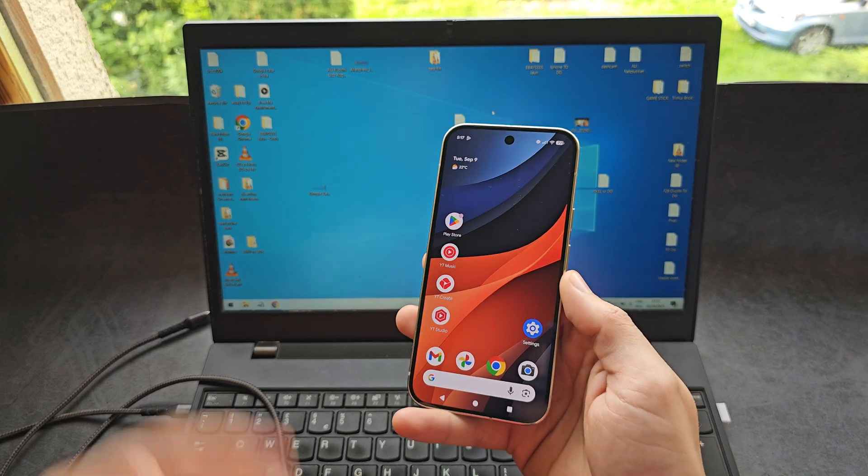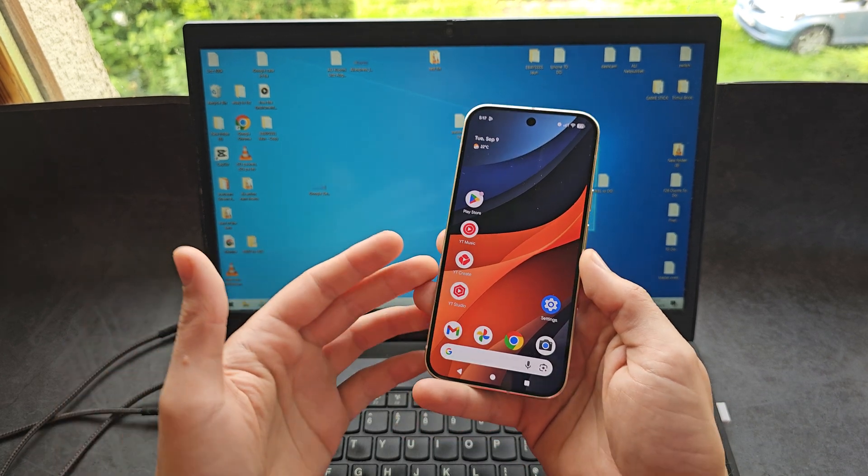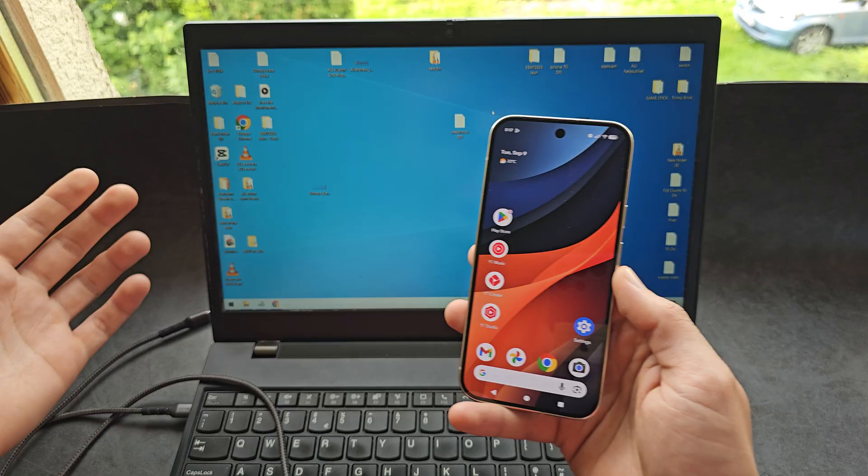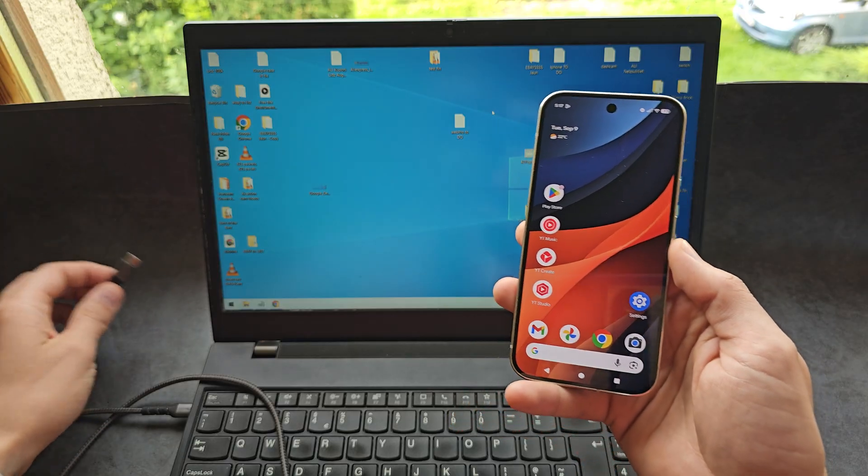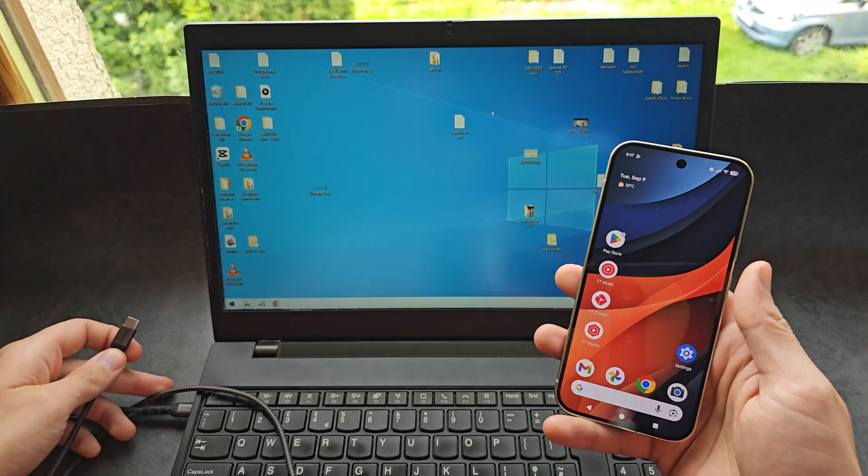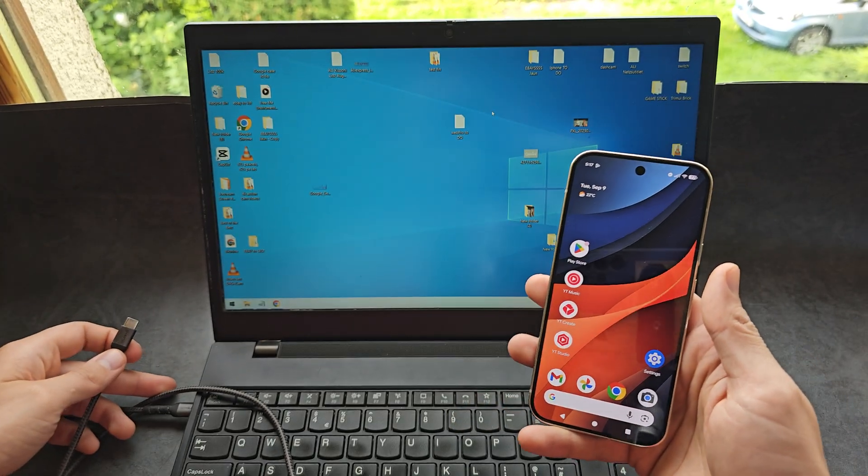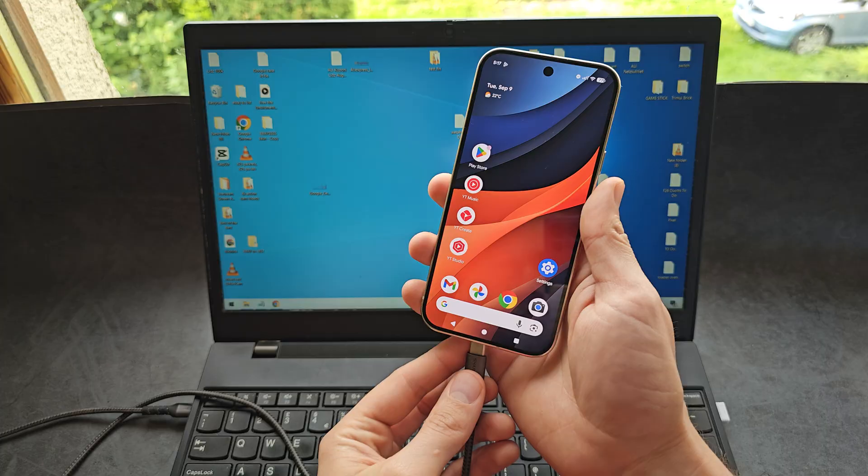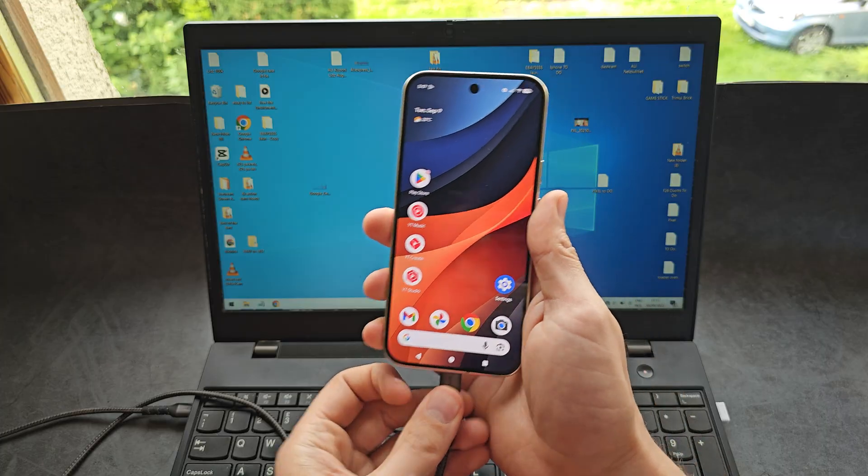Let me show you how to transfer pictures and videos from your Google Pixel 10 Pro to your PC or laptop. First, let's take the cable that we use to charge our phone and plug it in.